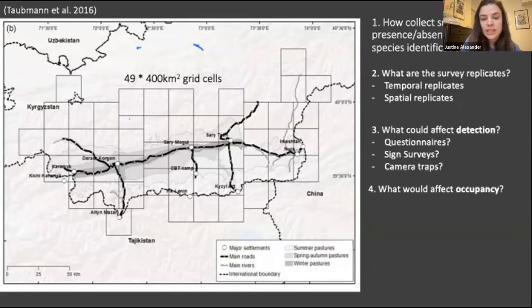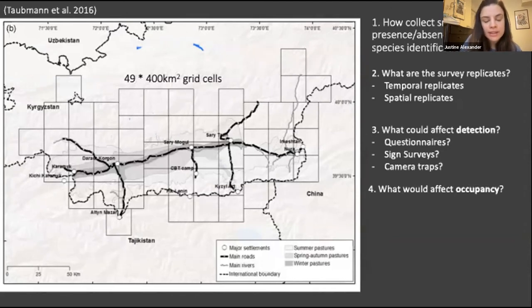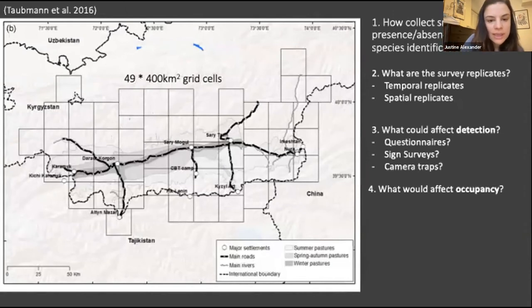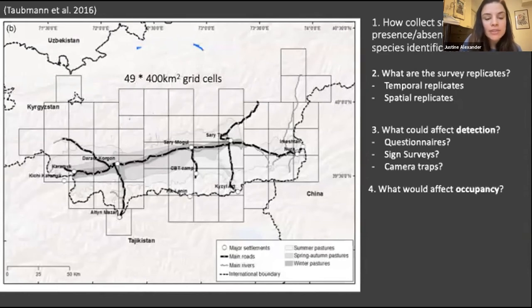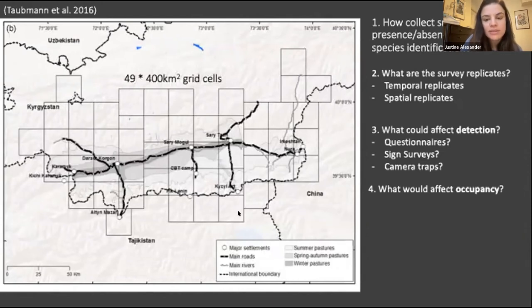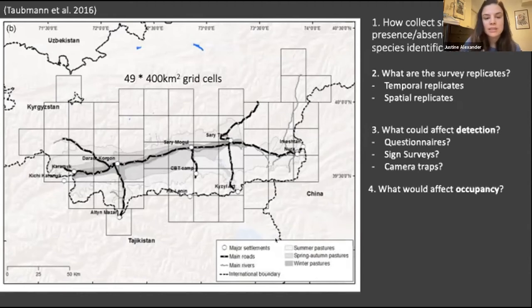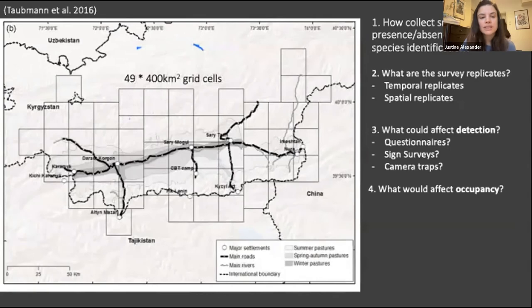An important final consideration is how to sample in a way that's representative. If you're doing sign surveys, don't just do them in one corner — think about how sign surveys can be representative of your whole area. Similarly with camera traps, a camera at the far left corner doesn't necessarily represent the whole grid cell. Ian will return to these ideas of sampling design shortly.